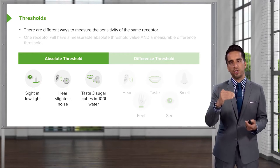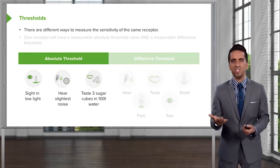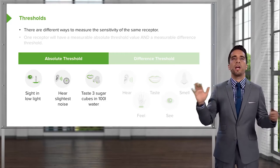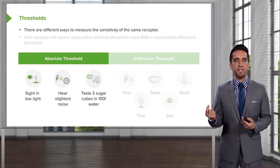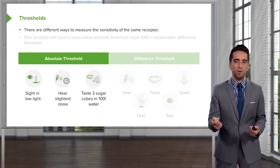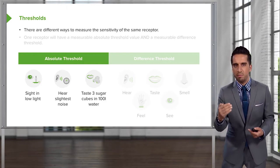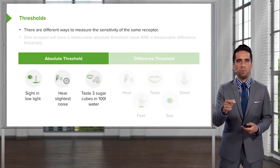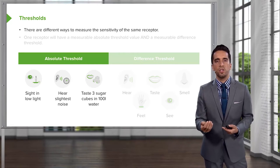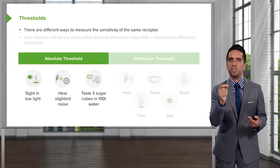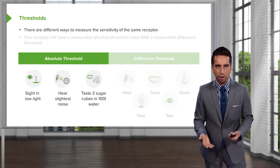Absolute threshold is when we've achieved a certain level of activation so that we know that something has happened. In simple English, let's say you're in a dark room — it's pitch black and you see nothing. What is it going to take for you to say there's a light on somewhere? If you flick on your phone, you would easily detect that. But how dim does that light have to be for you to say there's a light on? That's called absolute threshold. It can be sight in low light, hearing the slightest noise, or even taste — like how much sugar in water can you taste? It's roughly about three sugar cubes in a hundred liters of water.